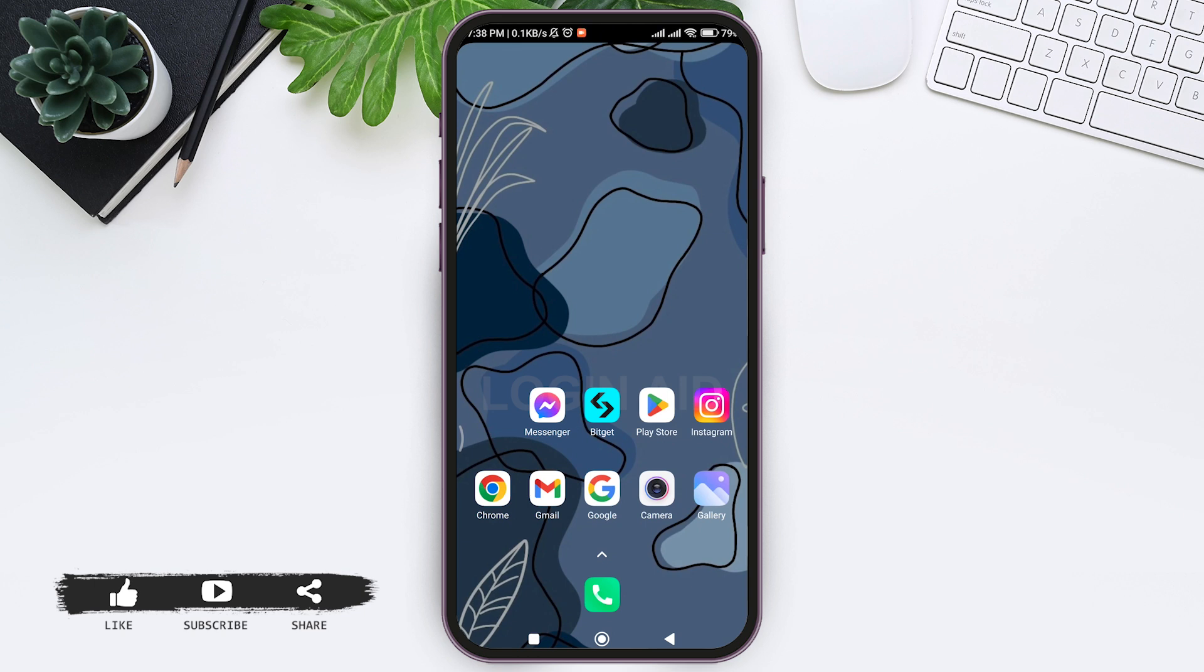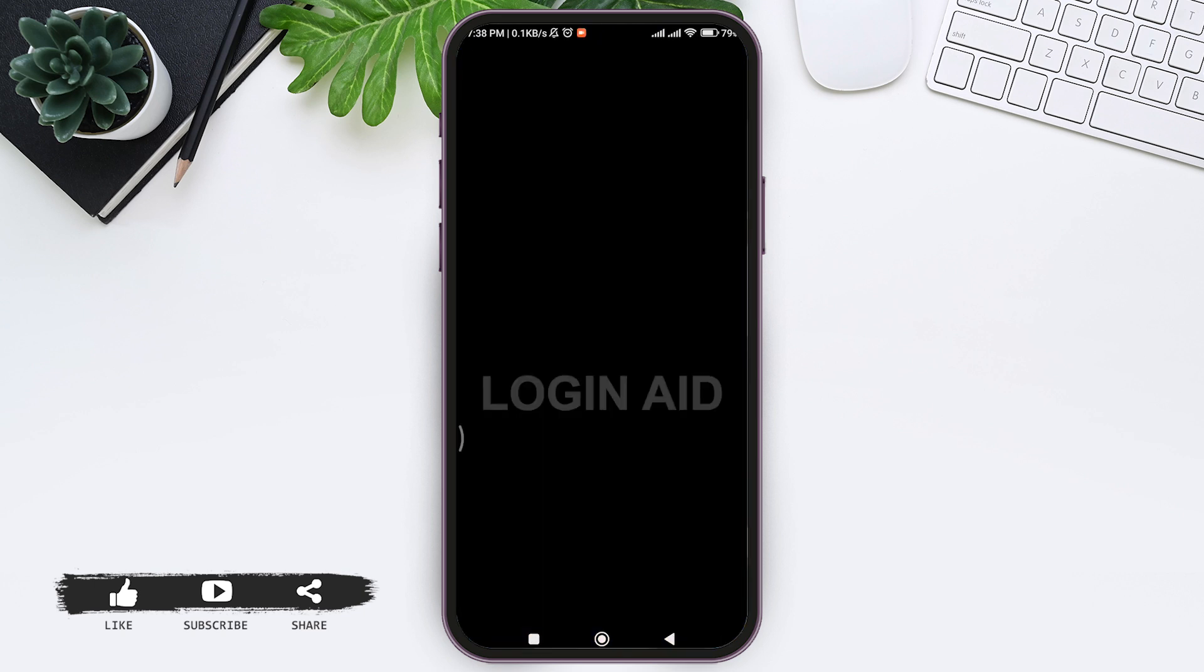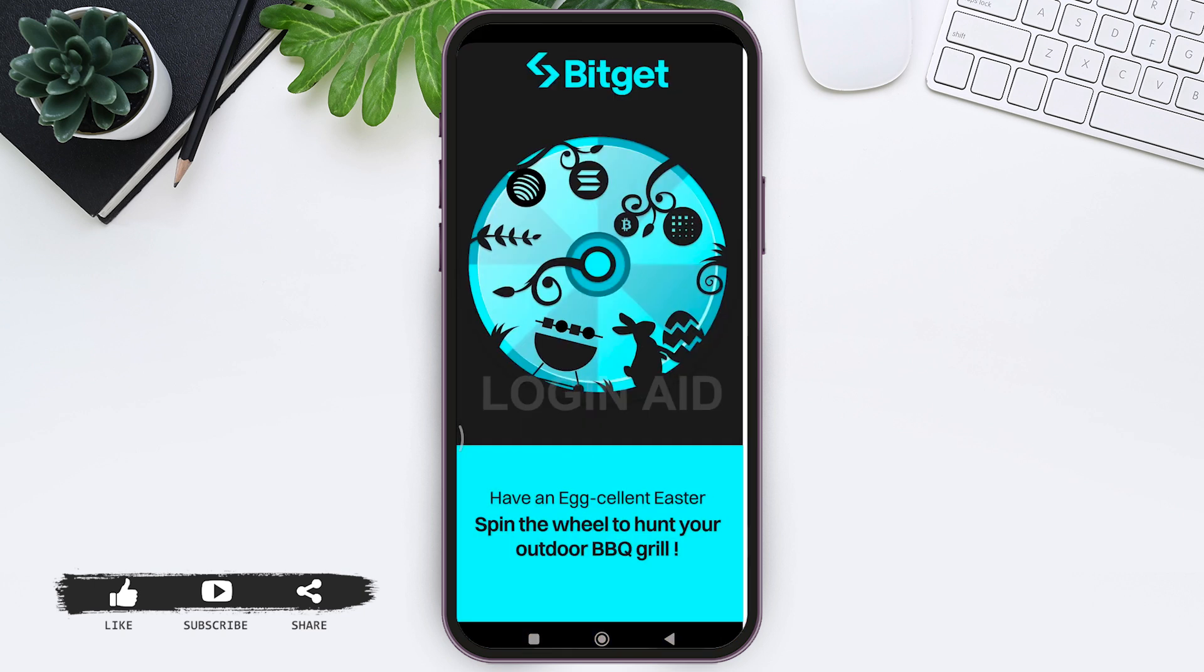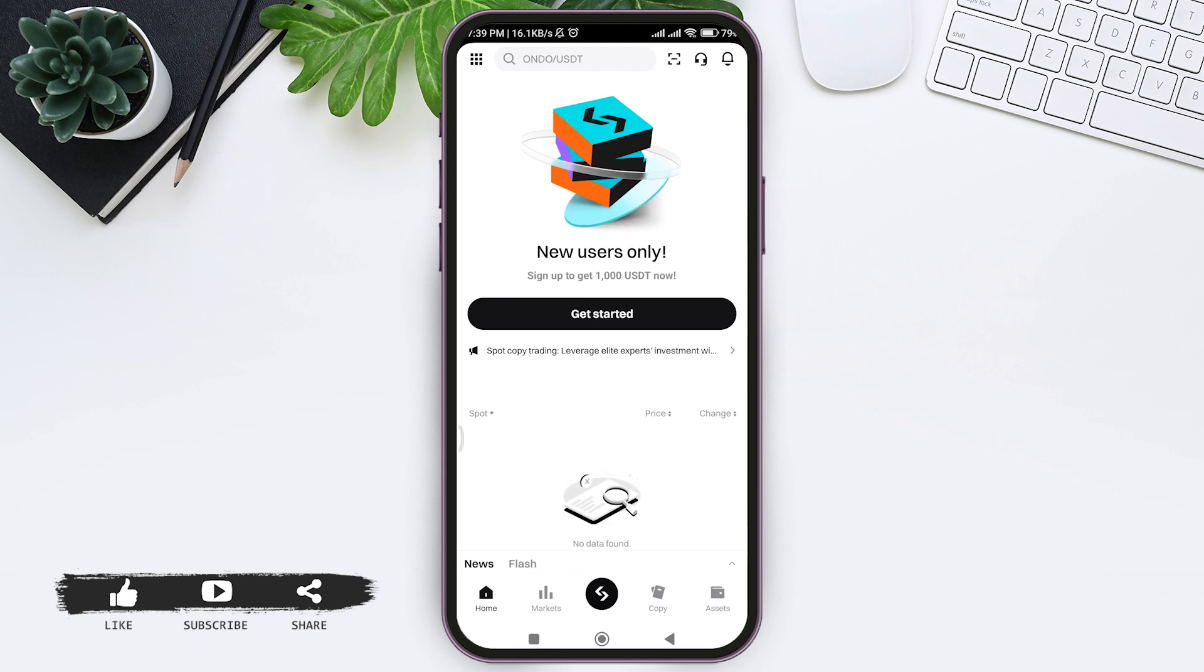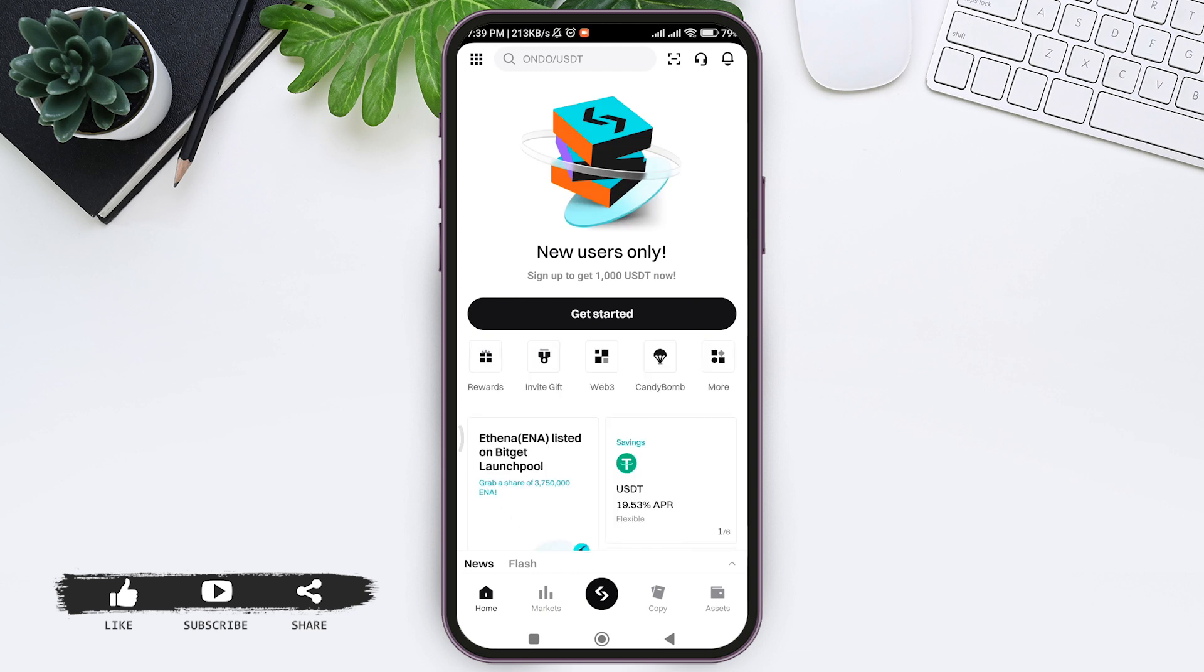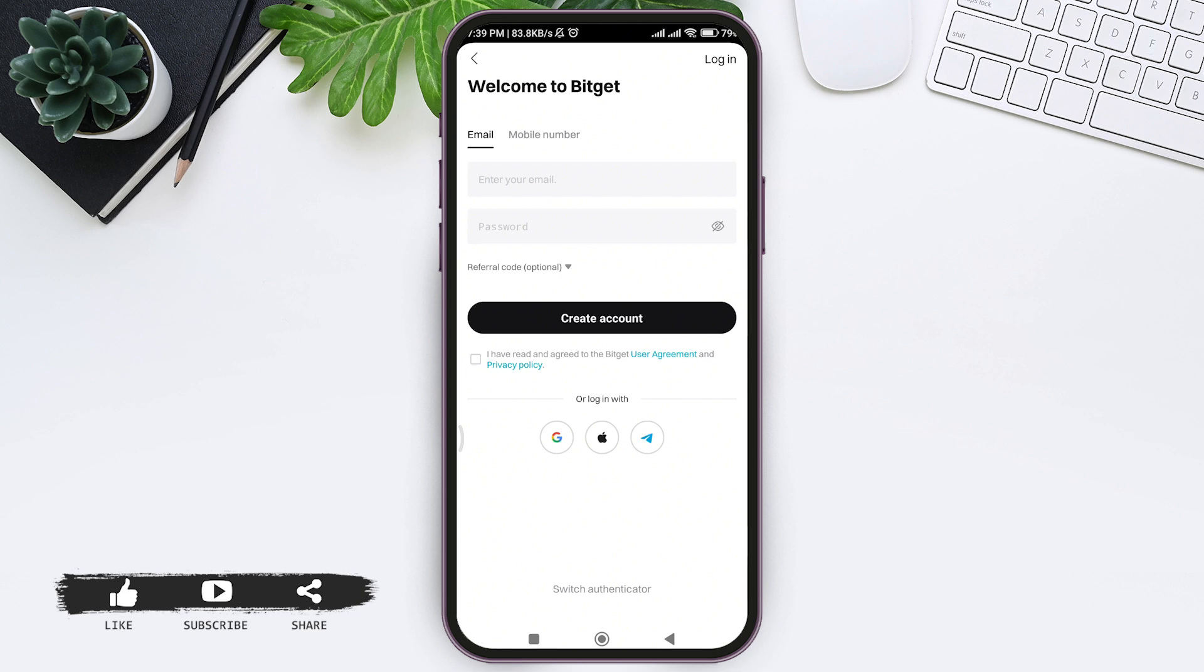First, open your Bitgate application on your mobile phone. You'll be taken to the home page. On the first screen, you can see the 'Get Started' option. Tap on 'Get Started' and you'll be taken to the sign-up page.